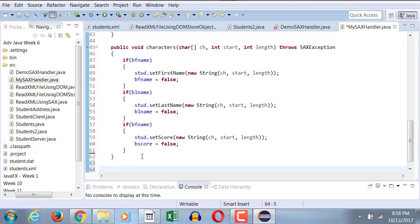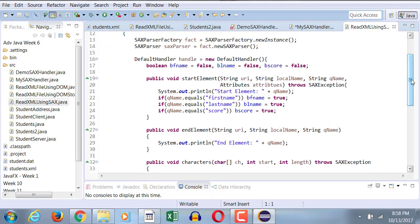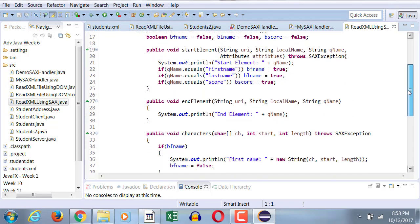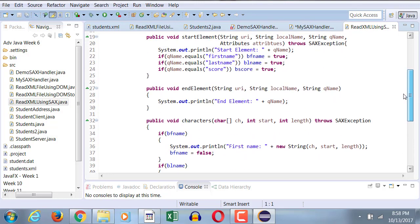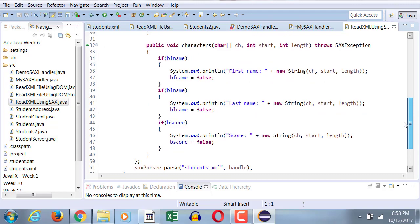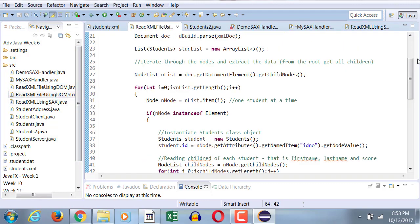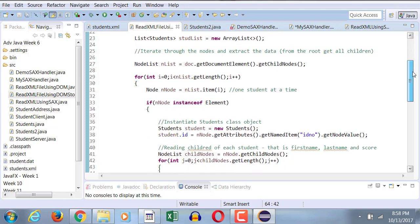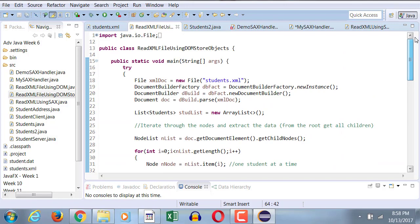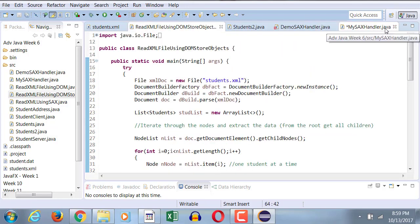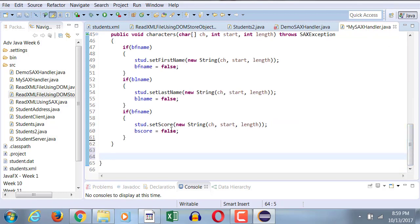There is one additional method that I must code here, and that is, I want to return the whole student list out of this class, which I never had to do in my previous example, because everything was done within the same program. So the stud list was accessible. So if I go back to my previous example that I did with you guys, reading XML using the SACS approach, you will notice that the default handler was in the same class, so at all times you guys had access to the stud list. So everything was happening locally, so you never had to worry about it. And then if I look at my solution that I did with the DOM, read XML using DOMStoreObjects, again, since the handling was done within the local class, we never had to return anything back. But now we have to return something back, because the reason is, everything is done in a different class.